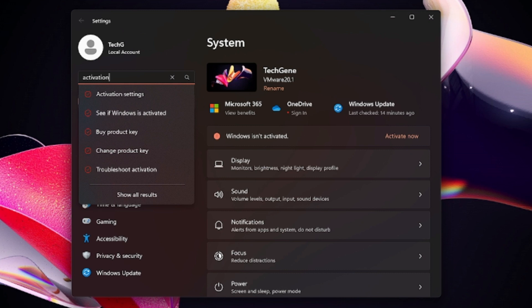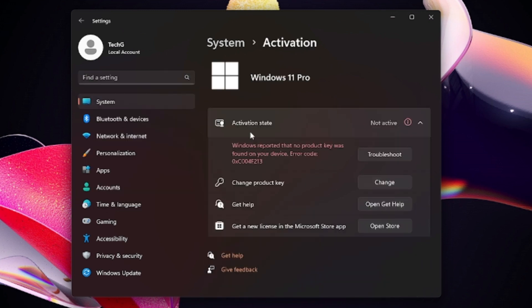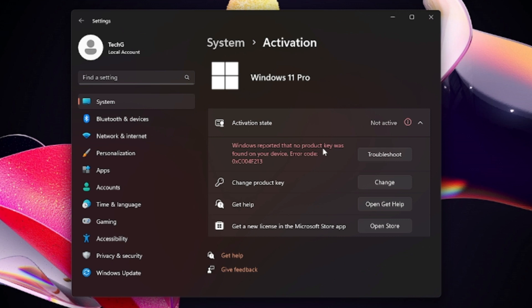From the suggestion choose Activation Settings, and here you will see a message that says "Activation state not active. Windows reported that no product key was found on your device. Error code 0xc004f213."